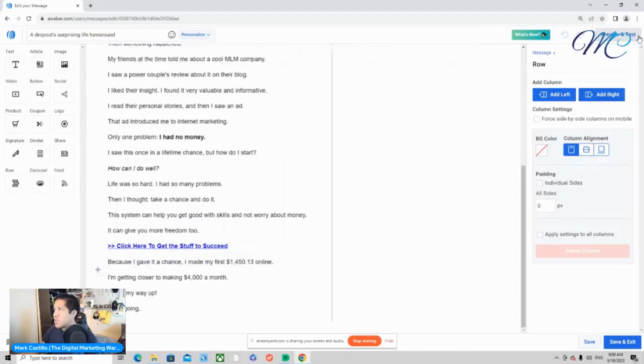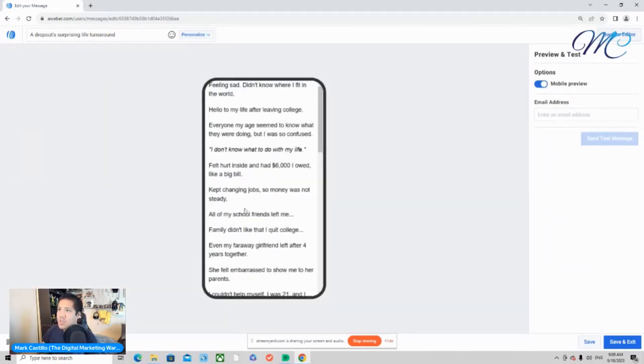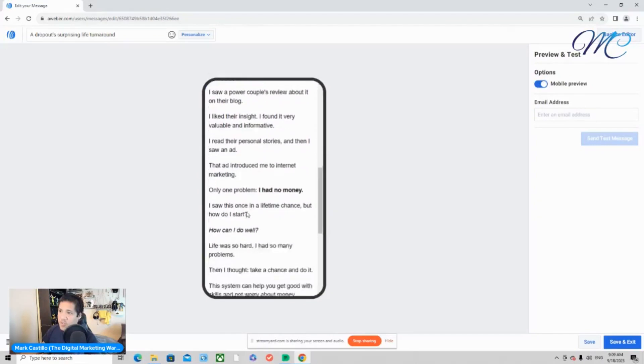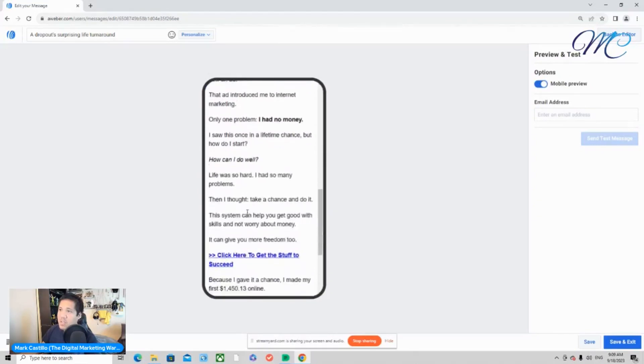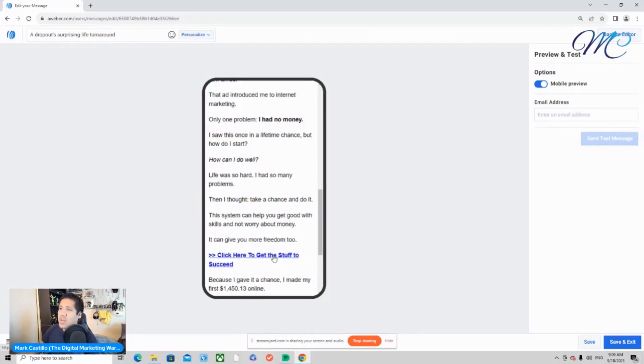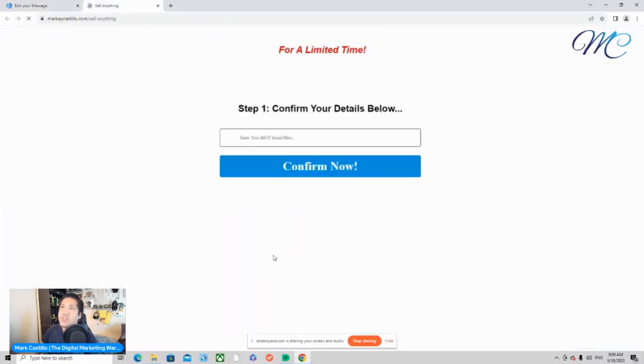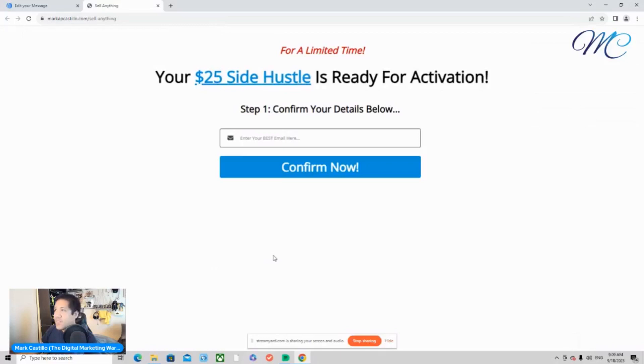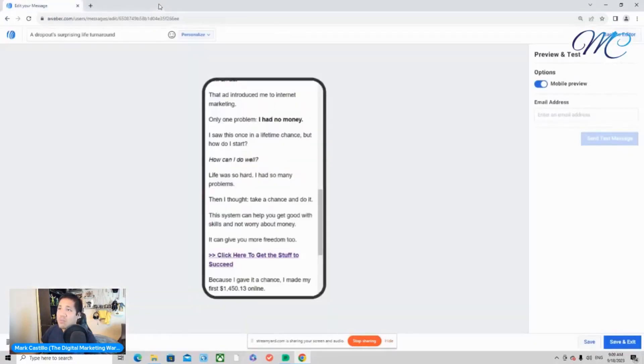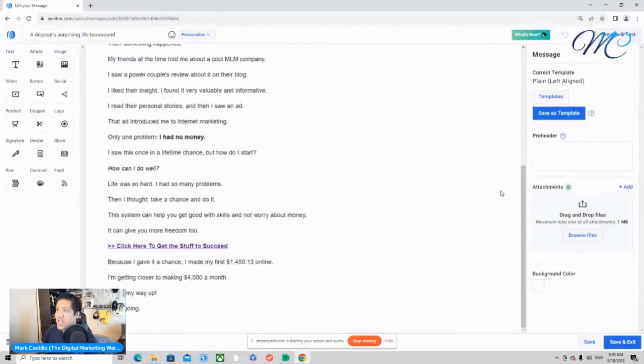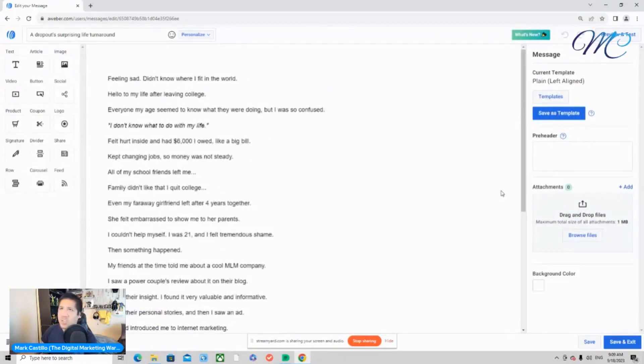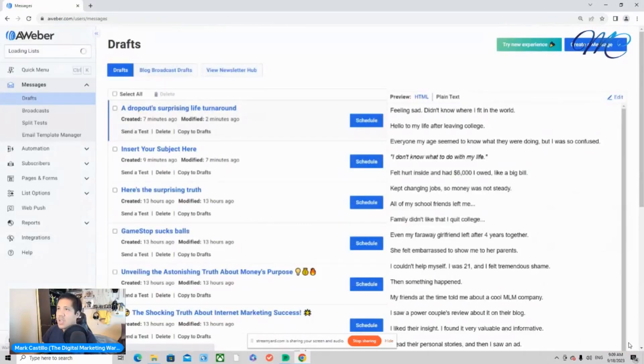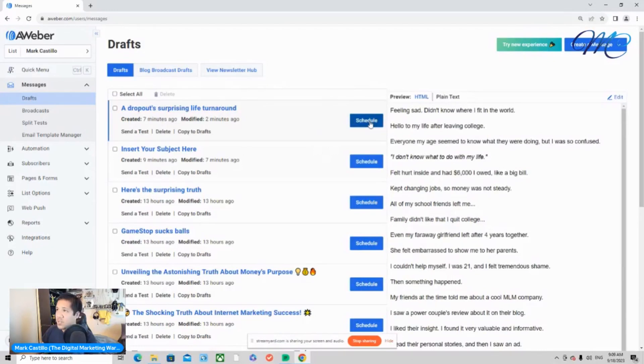And then when you click preview and test. So this is the mobile version of the email. And let's say you want to check out the page that you hyperlinked. OK, so our page is good to go. And we're going to go back to editor. Then what you want to do from here is you want to go and click on at the very bottom right hand corner, save and exit. Click on that. And then from here, what you want to do is click on schedule.